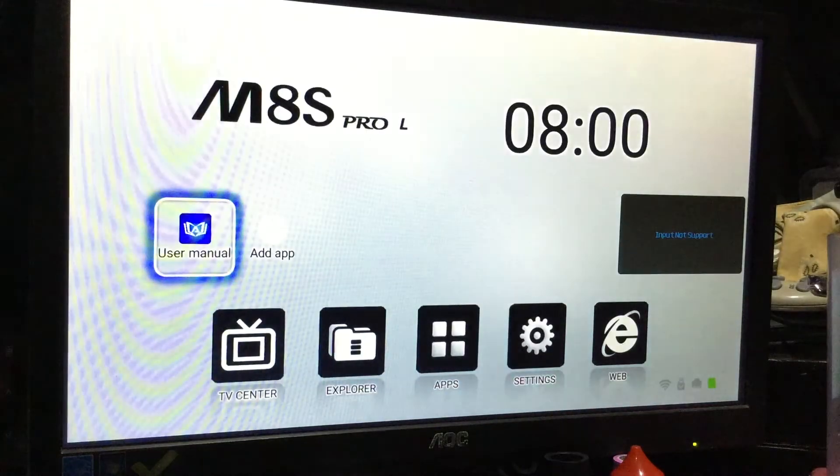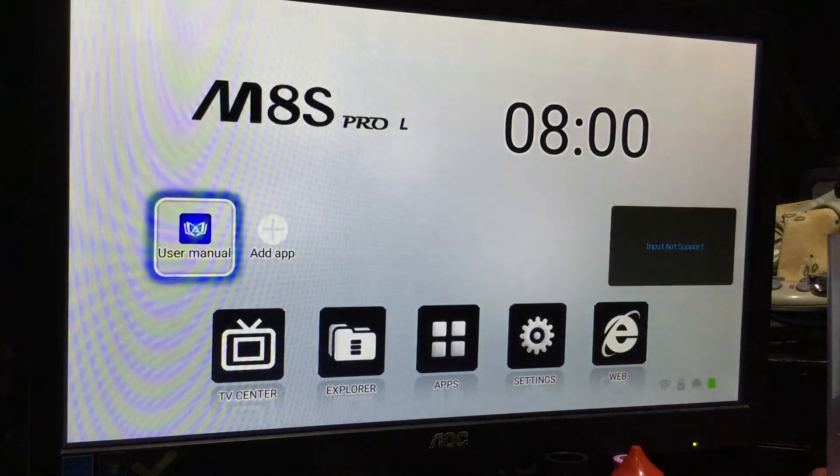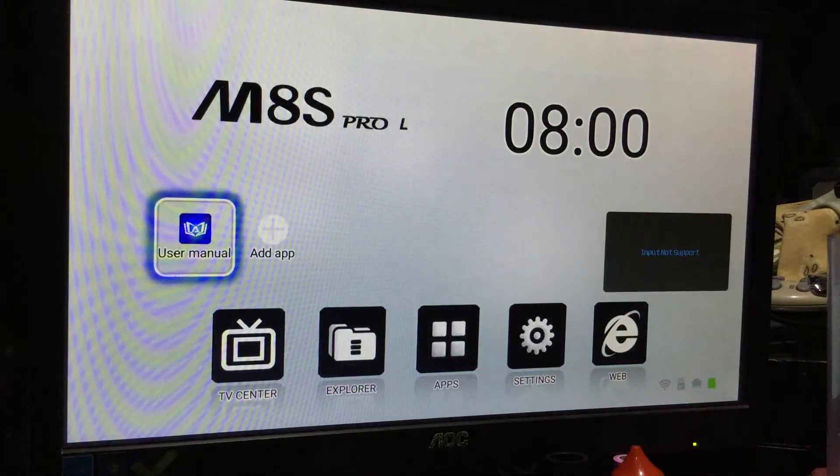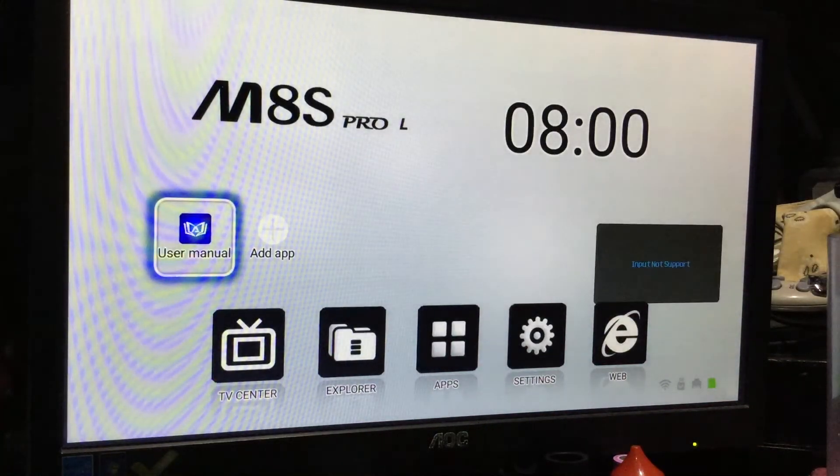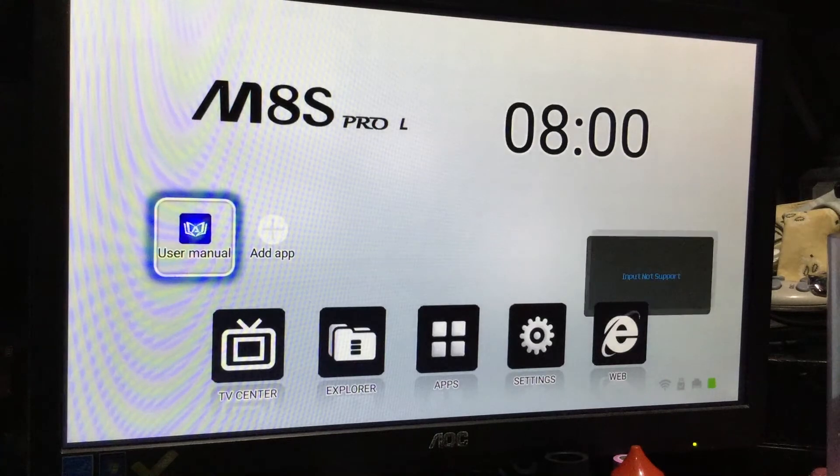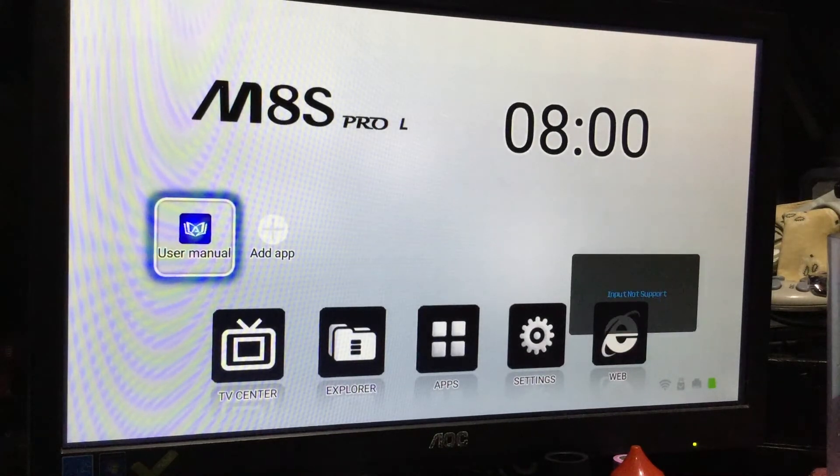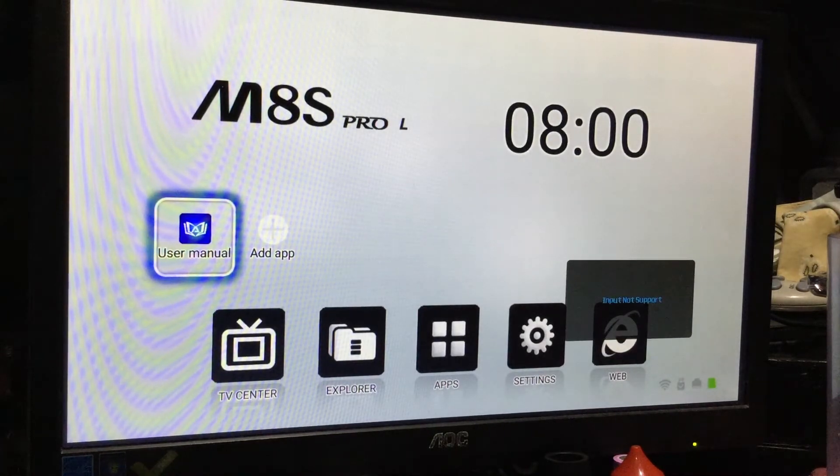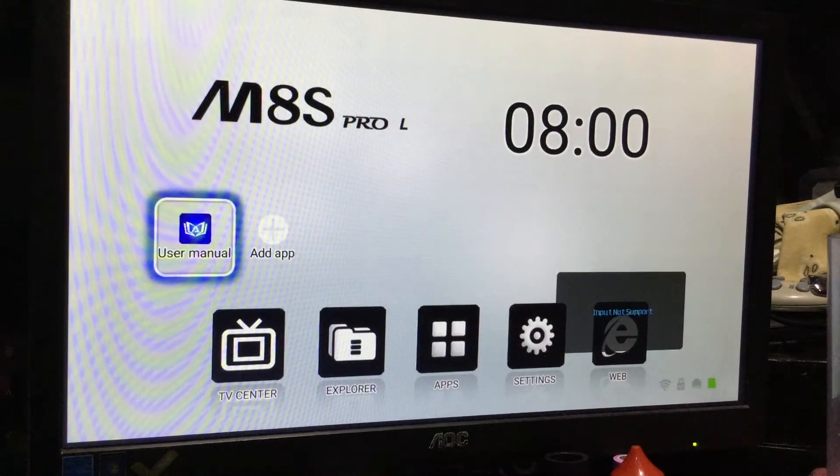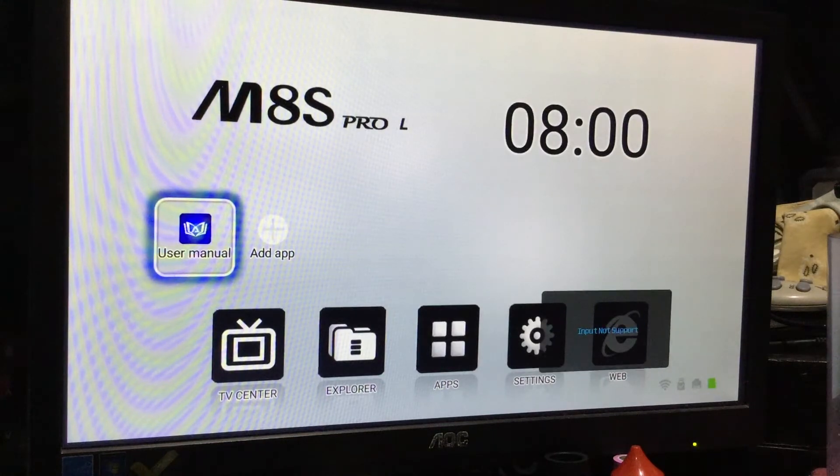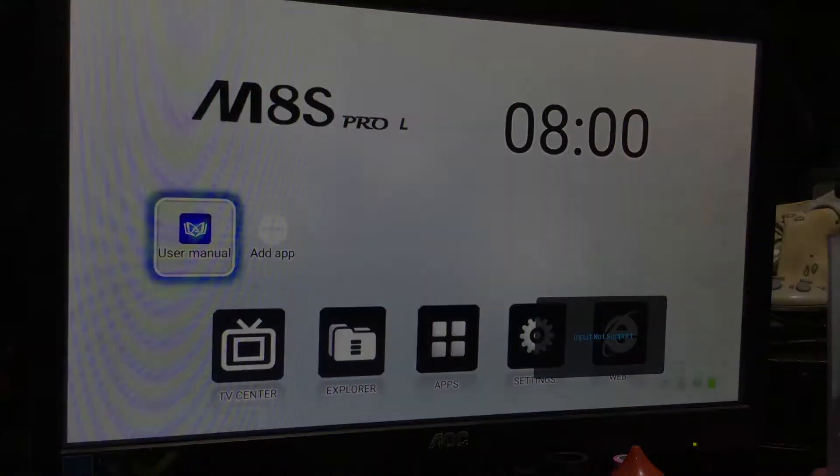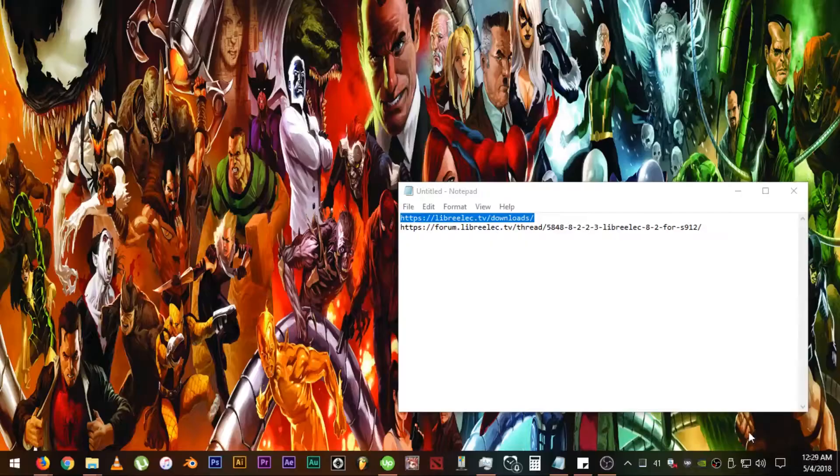Okay, here you can see that I haven't installed anything yet. It's running on stock Android Nougat 7.1 OS. Please ignore the input not support thing that is flying around for the meantime.